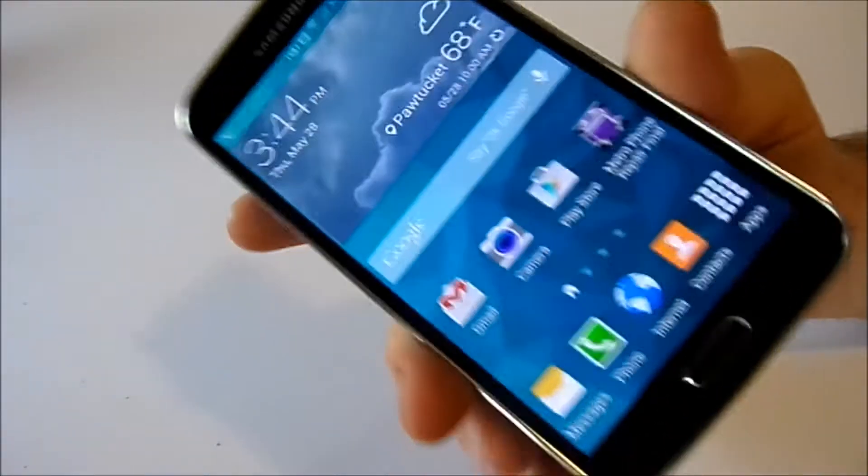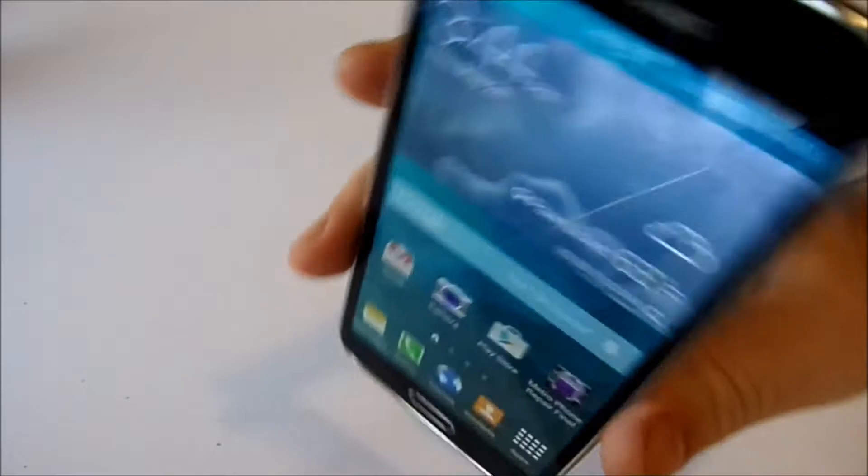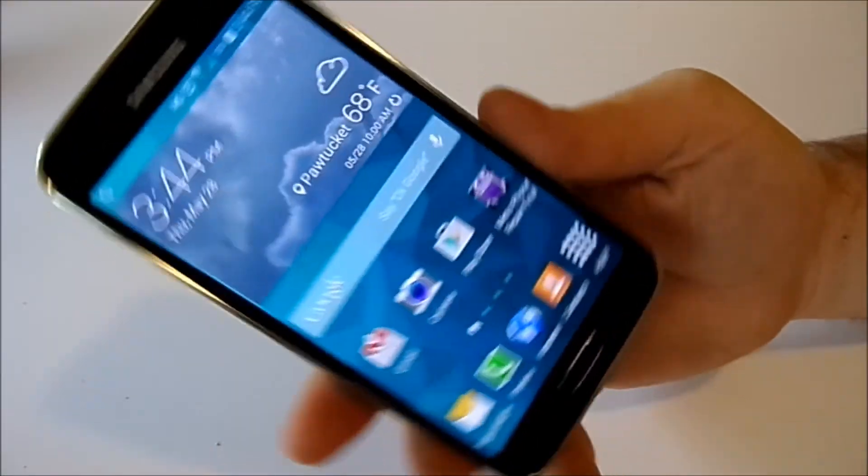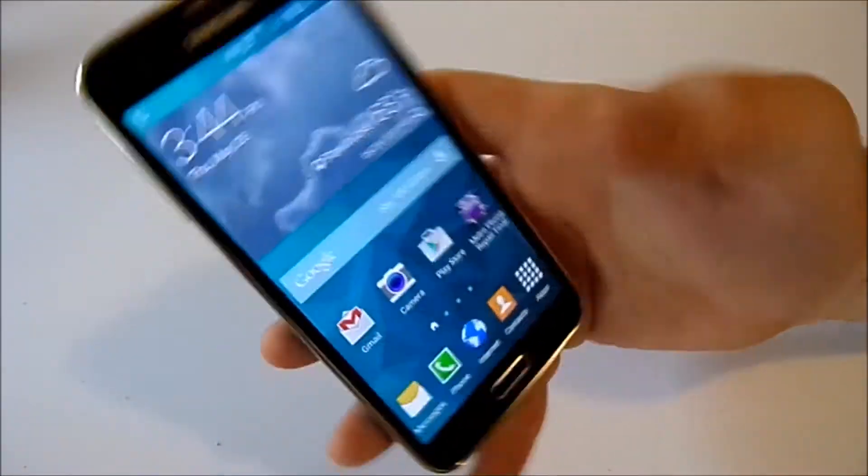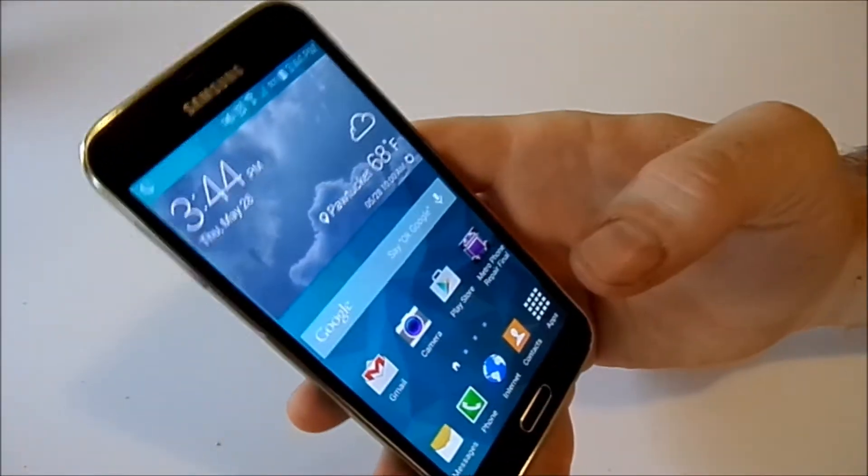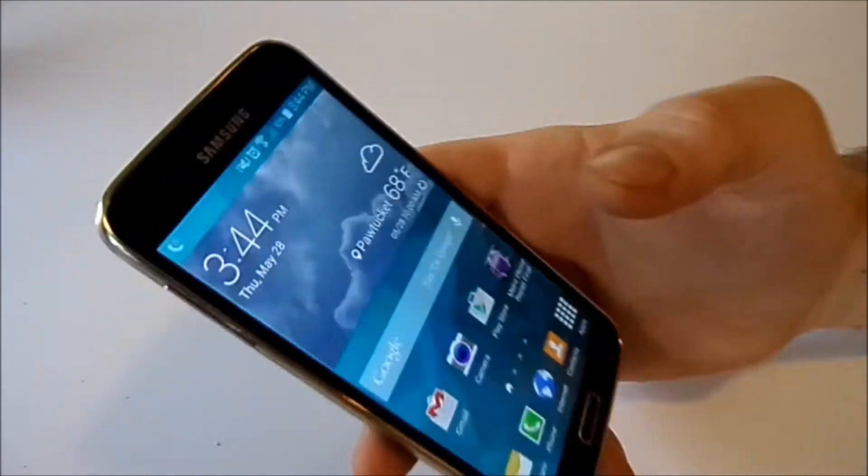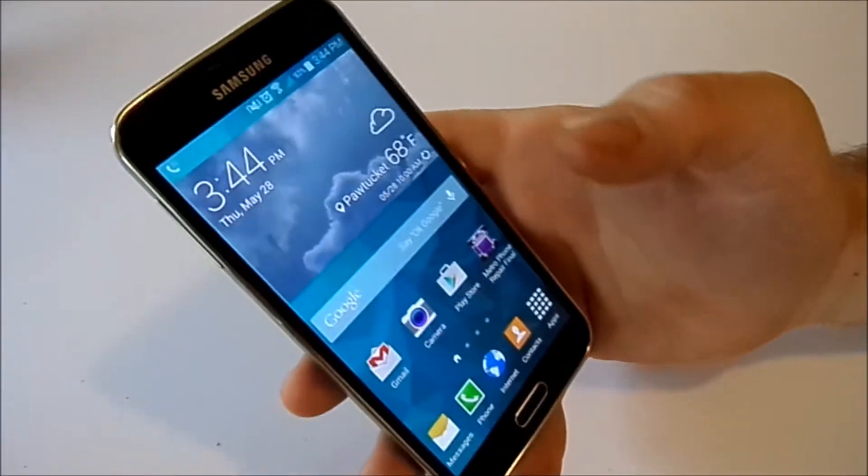This is a Samsung Galaxy S5. Make sure to subscribe to my channel right below this video. I'm going to show you how to move applications to your SD card so that you can free up some memory on the phone.